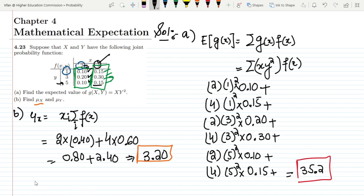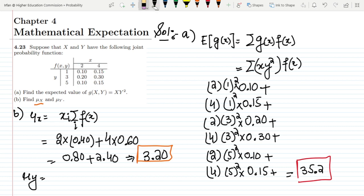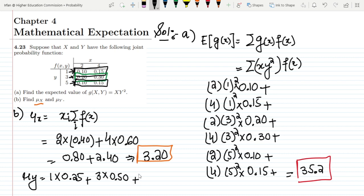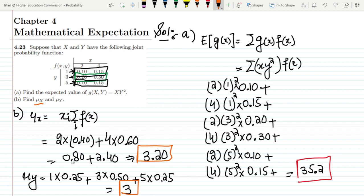Similarly for μ_y, we do the same for all values of y. For y = 1: 1 × (0.10 + 0.15) = 1 × 0.25 = 0.25. For y = 3: 3 × (0.20 + 0.30) = 3 × 0.50 = 1.50. For y = 5: 5 × (0.10 + 0.15) = 5 × 0.25 = 1.25. Adding them all: 0.25 + 1.50 + 1.25 = 3.0. That is the solution of μ_y for part b.